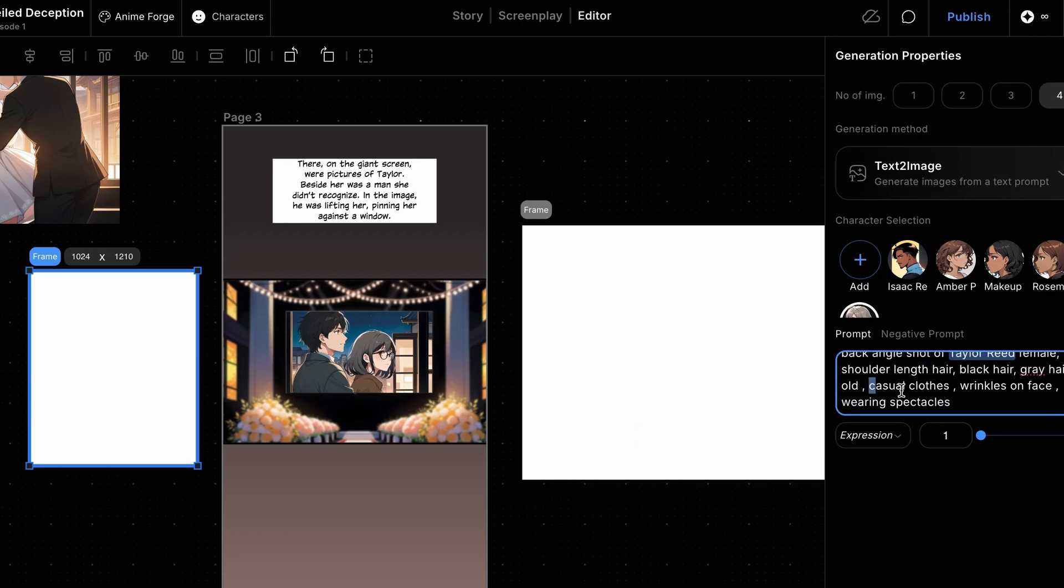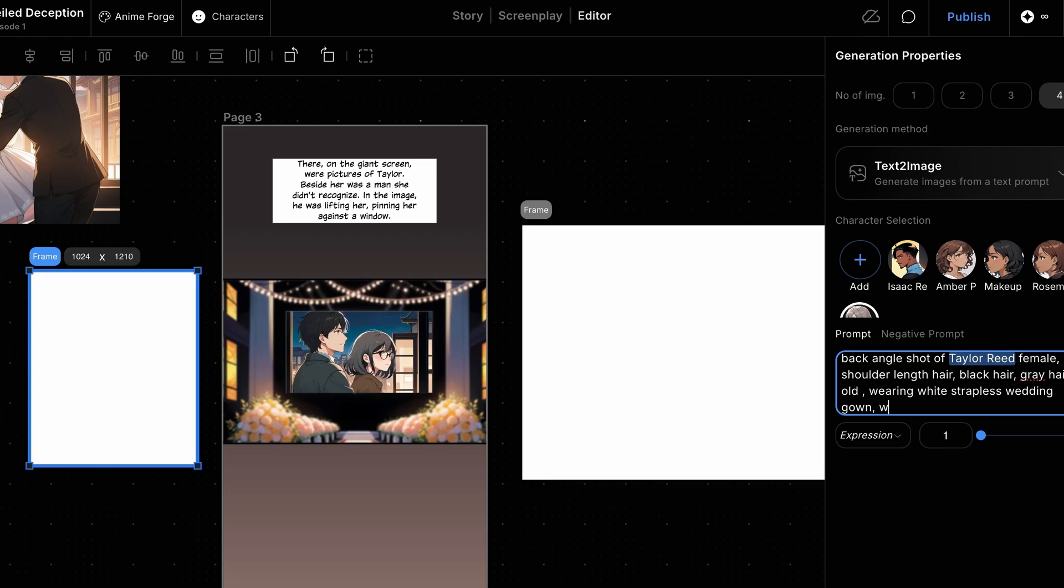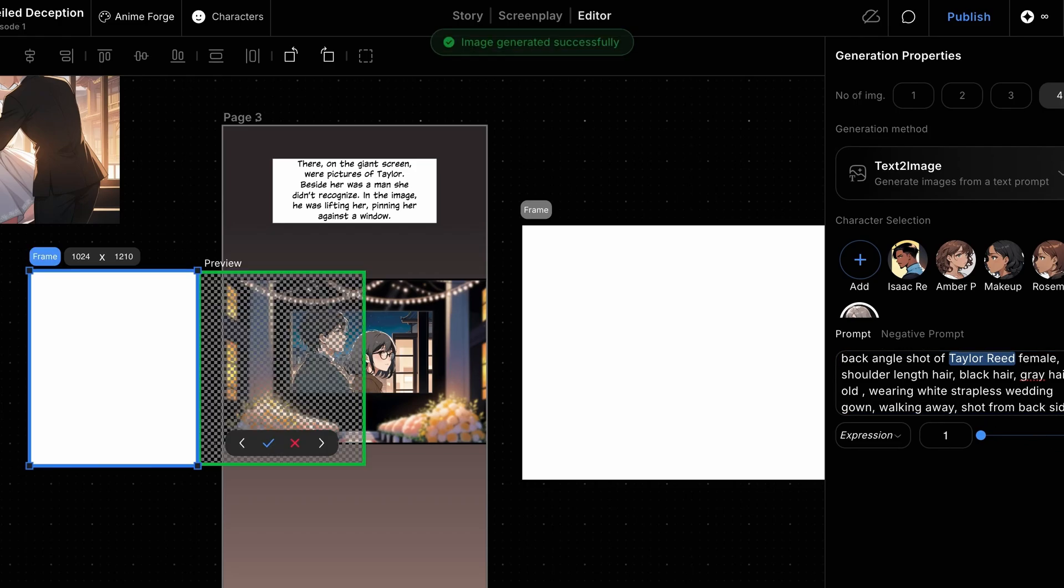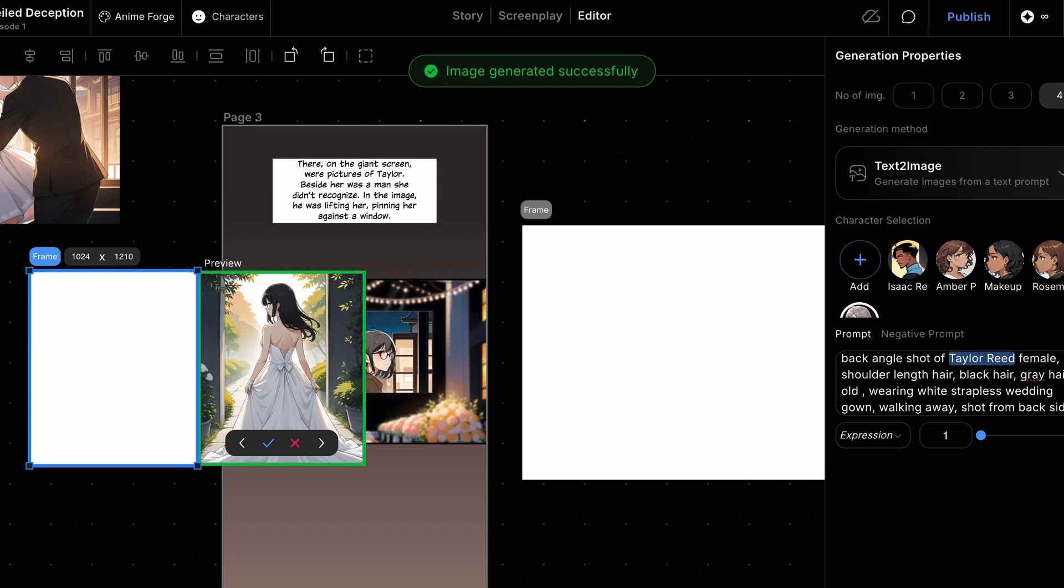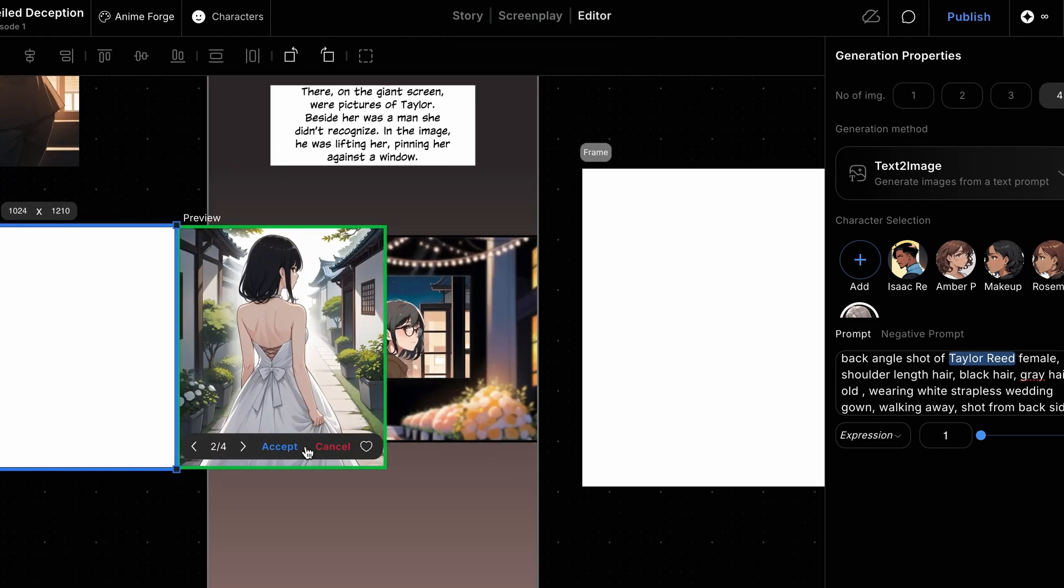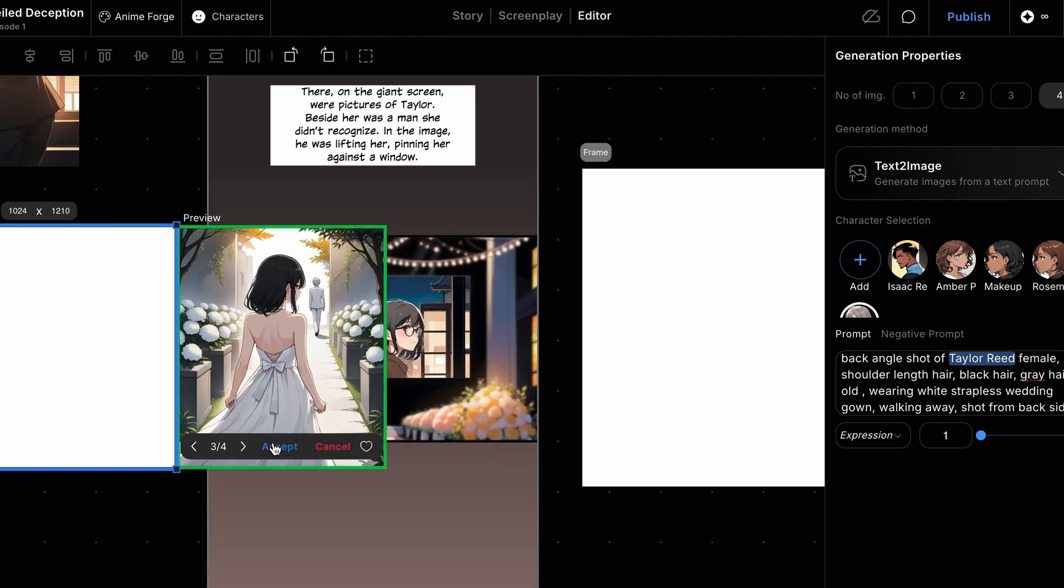And at the end of the prompt, wearing a white strapless wedding gown, walking away, shot from the back, then Generate. We'll select the image that's closest to what we want and apply it to the frame.